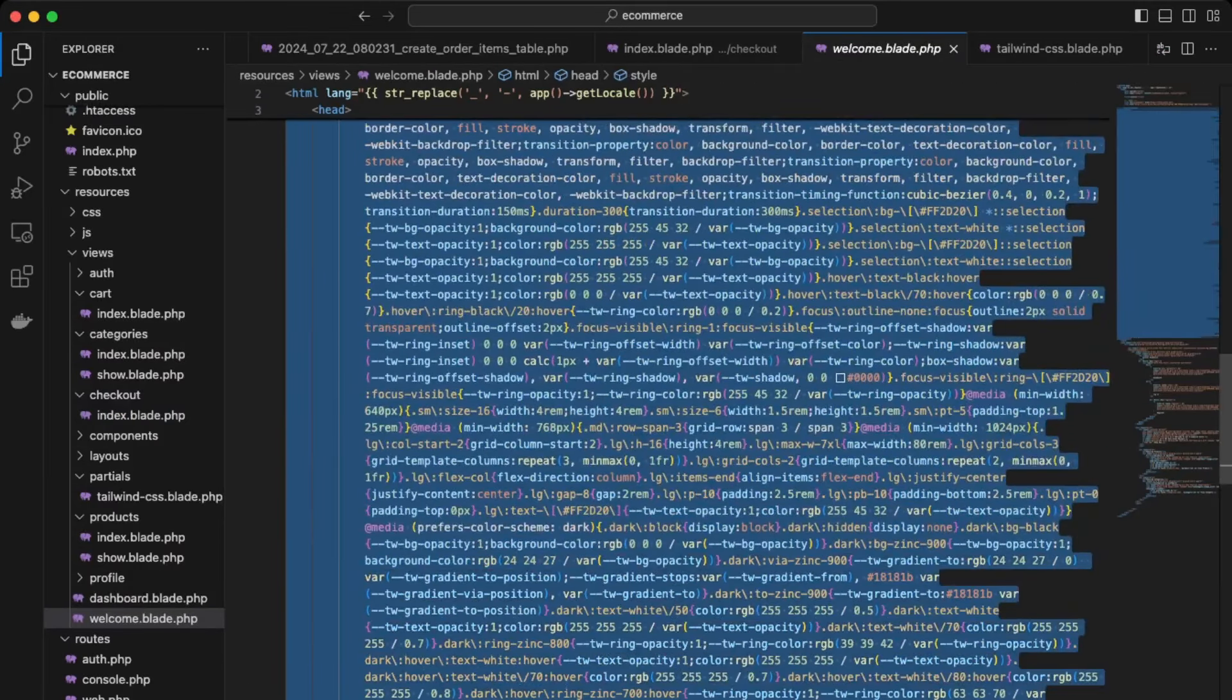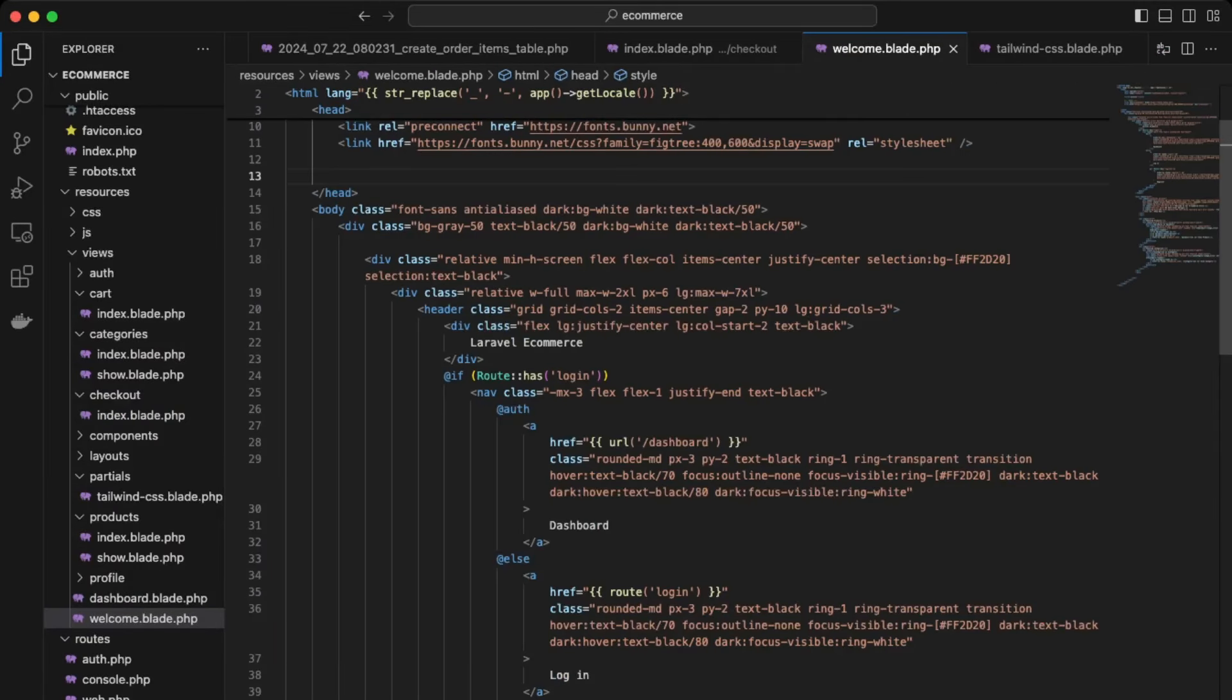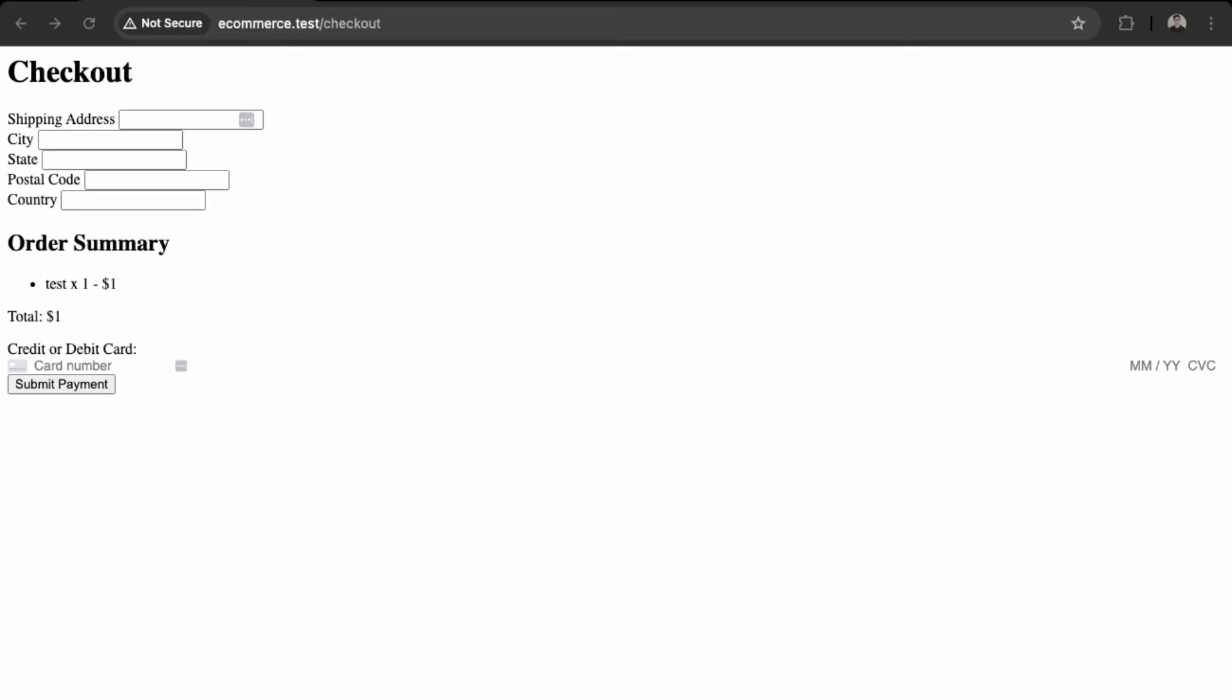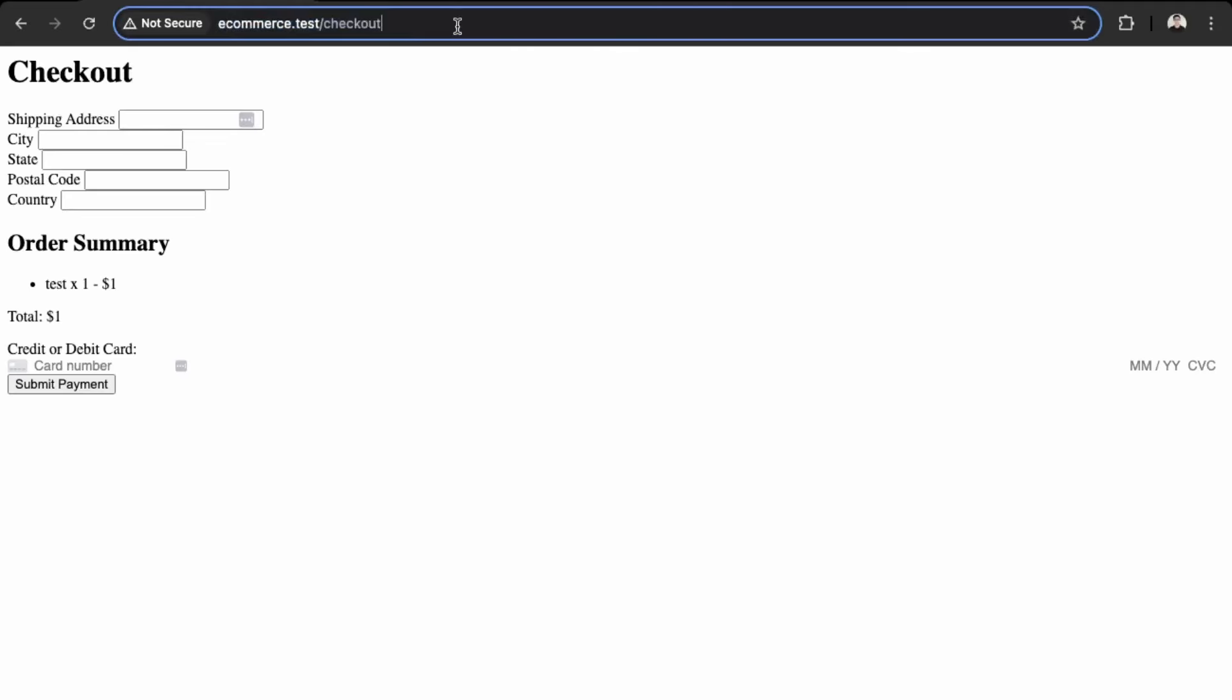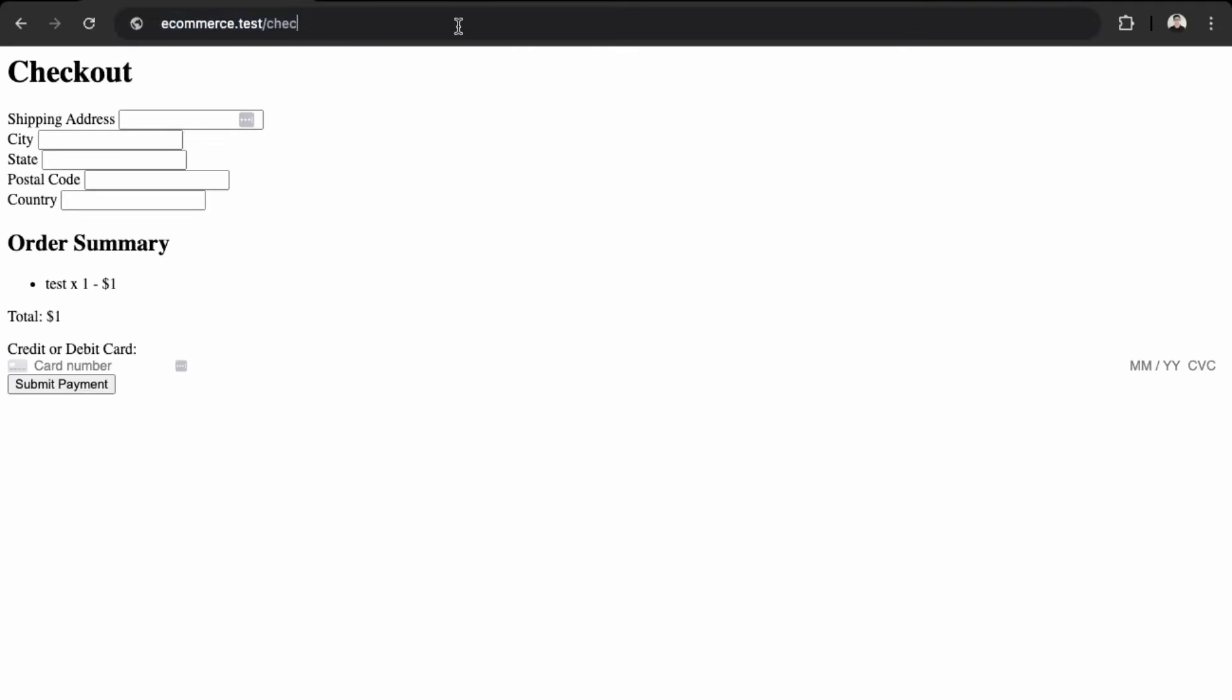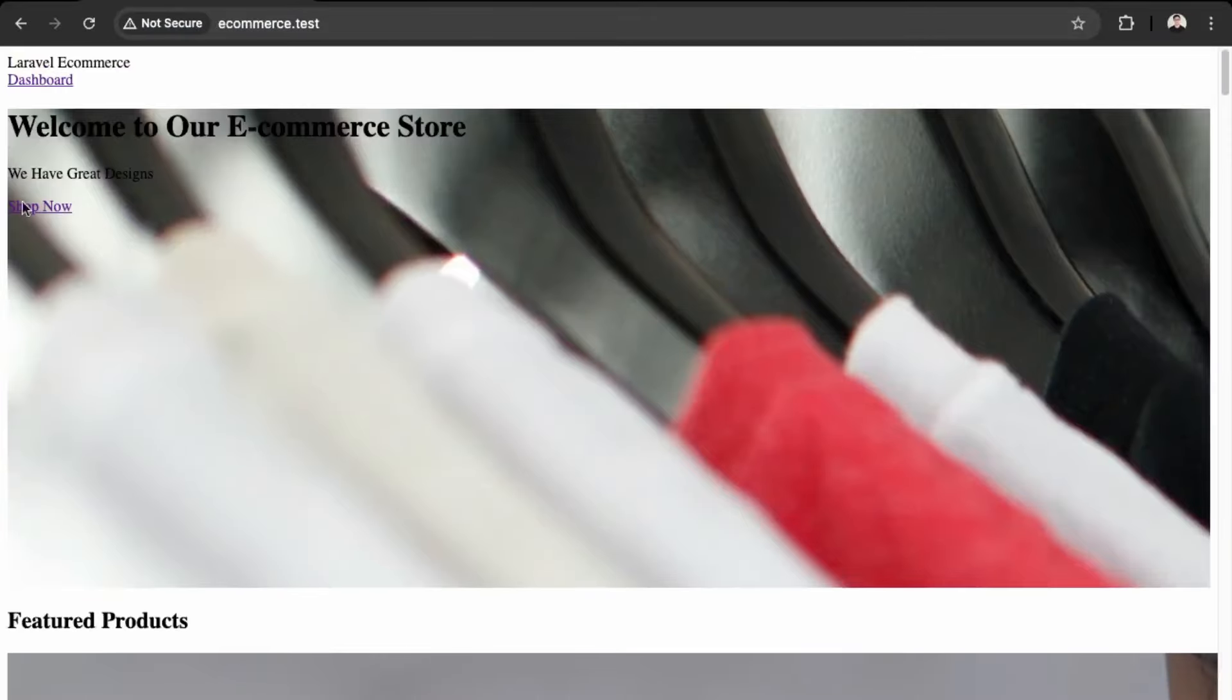And save this and then we'll check out our homepage and see what happens. Okay, so now all our styles have disappeared. So now let's re-add the partial.